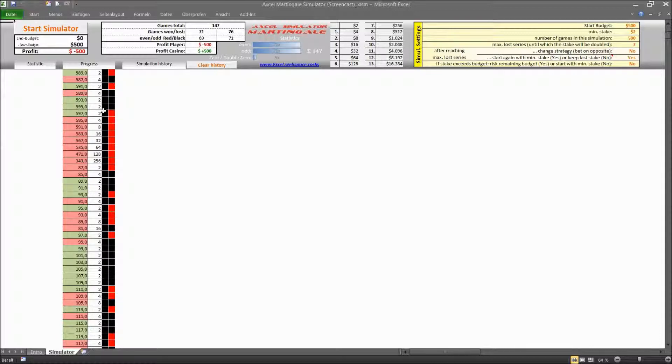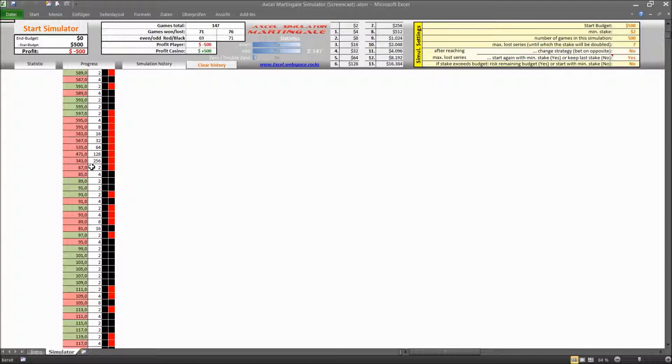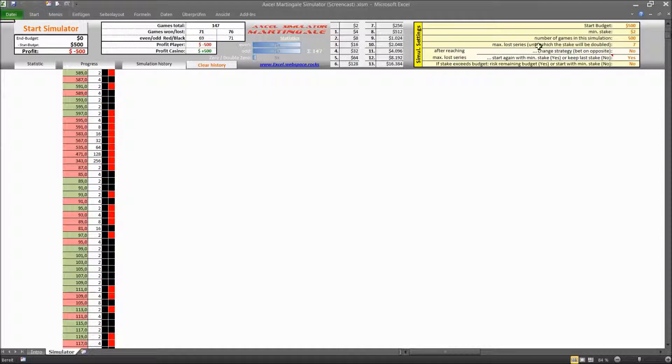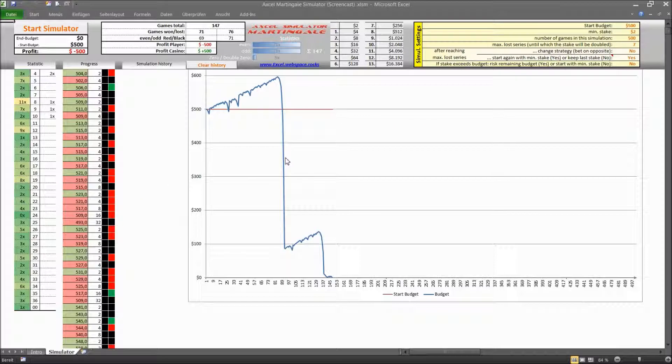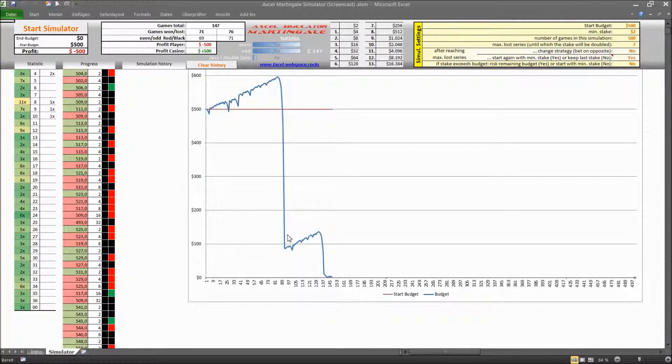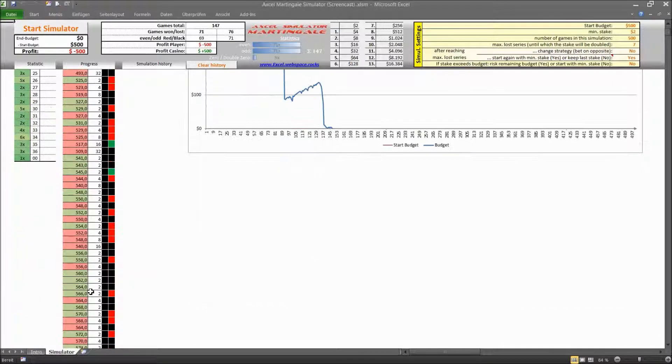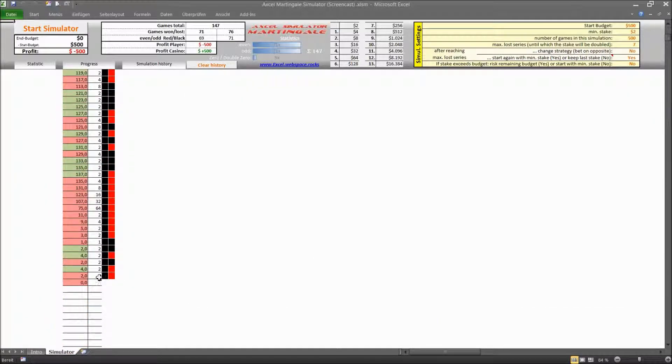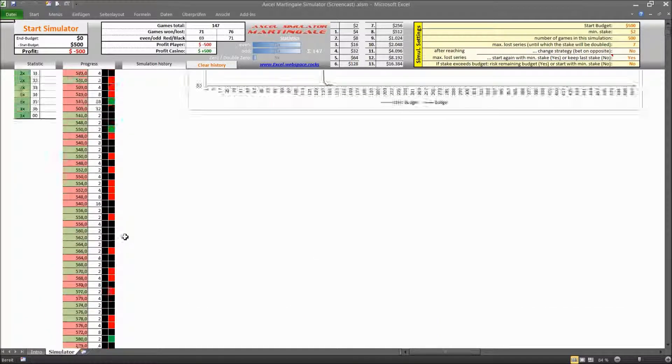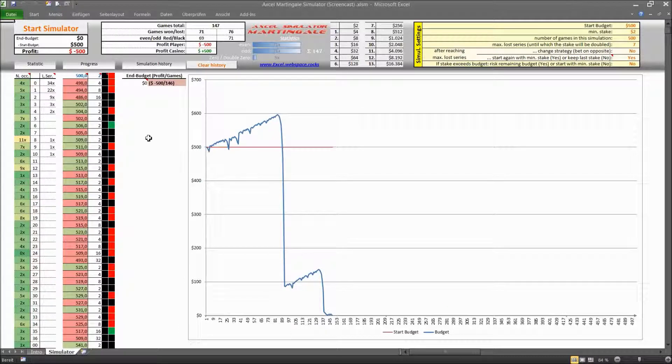And as you can see you started to double up, double up but finally you were not able to double up anymore or you just hit your maximum number and then you started back with a minimum stake. But as you can see it is a large drop in your budget and this is why you were not profitable in the end.